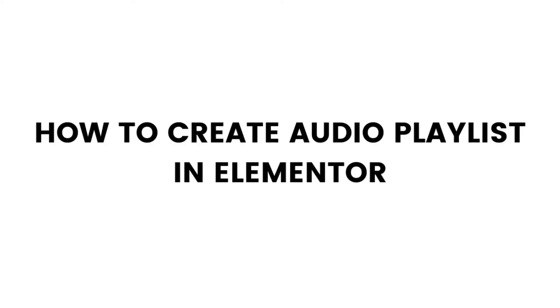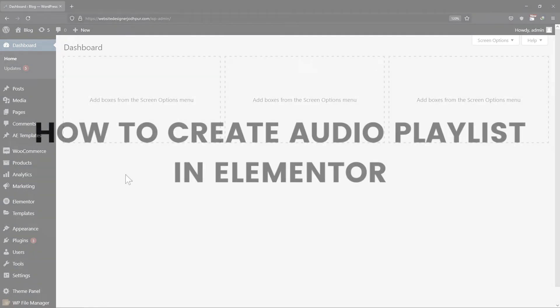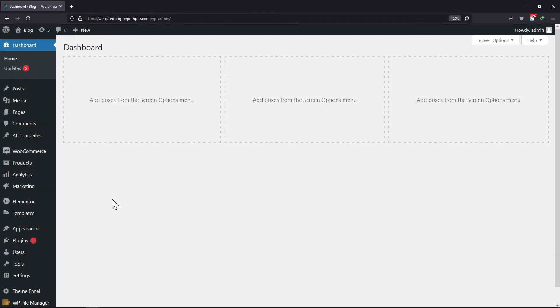In this video, you will learn how to create an audio playlist in Elementor. Let's get started. All we need to do is create a page first where we'll create an audio playlist. So for that,